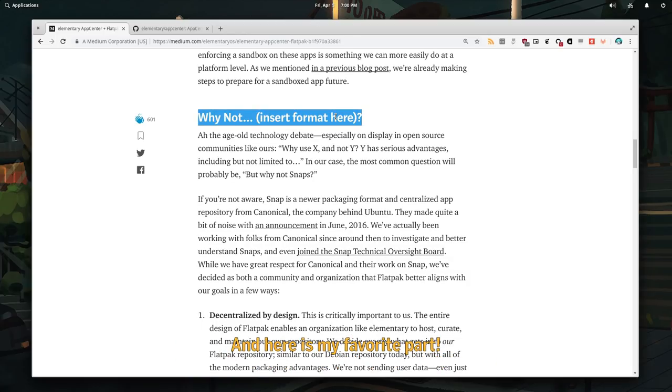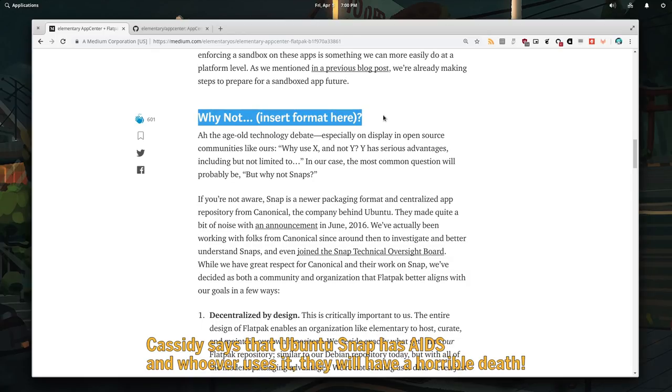And here is my favorite part. Cassidy says that Ubuntu snap has aids, and whoever uses it, they will have a horrible death.